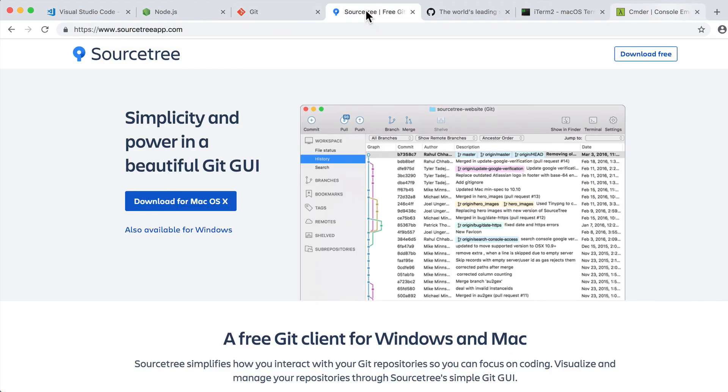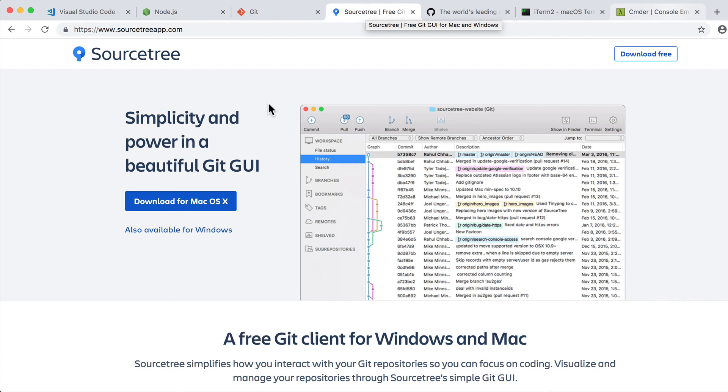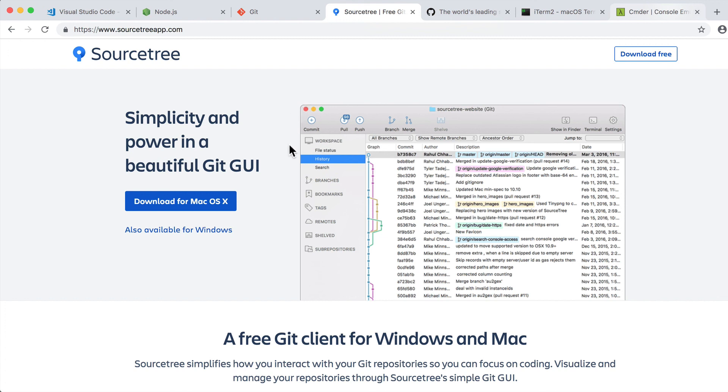Next you need to install one more program called SourceTree, and it is a graphical user interface for Git. It will allow you to easily switch between different branches and start different challenges or check out final versions of the code that I will write during lectures.